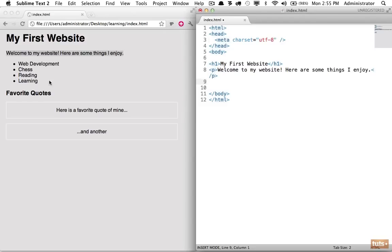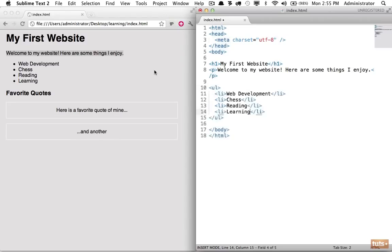Next we have a list of things I enjoy. The correct way to display this is using an unordered list. Remember the order is not important, so we don't use an ol or an ordered list. We use a ul.